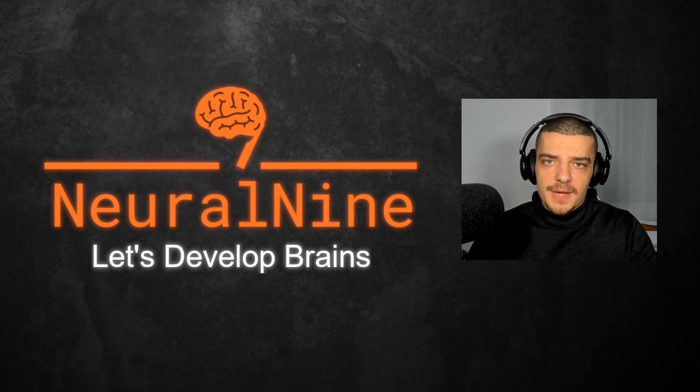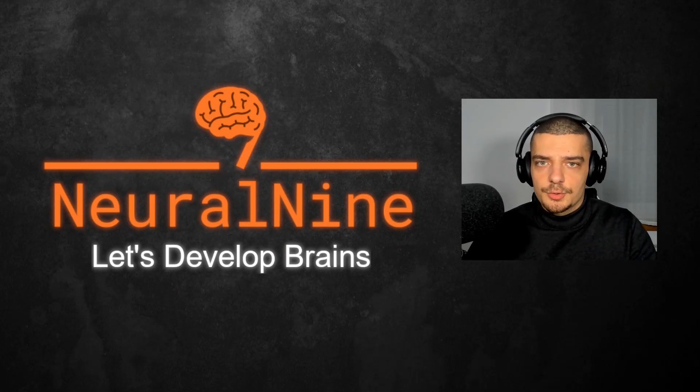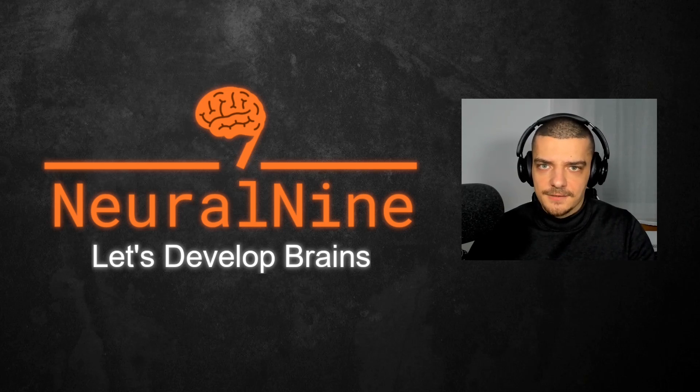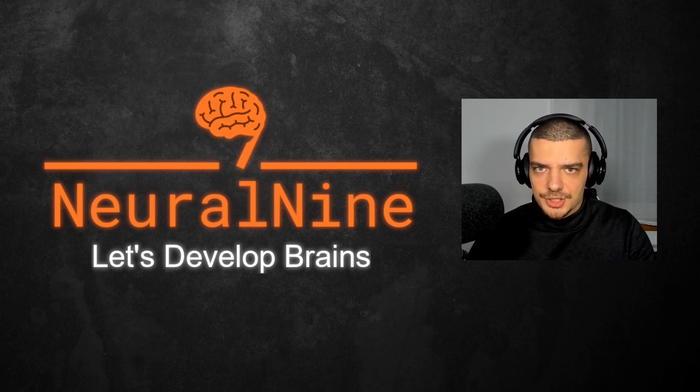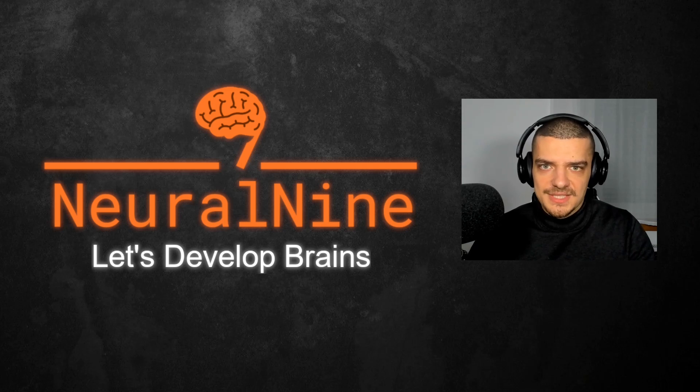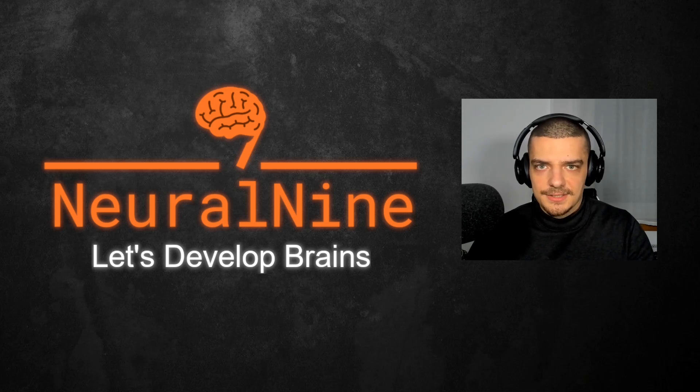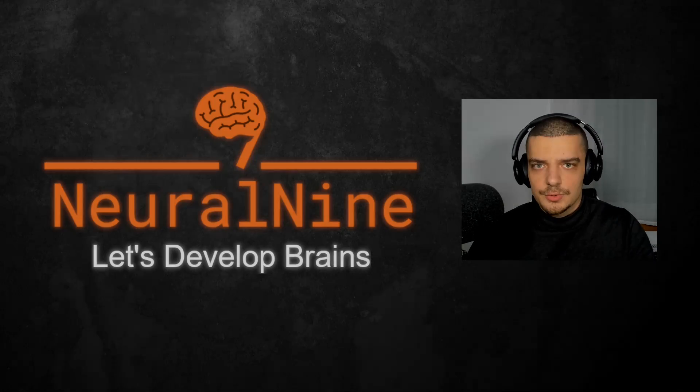What is going on guys, welcome back to the fifth episode of the Flask tutorial series here on Neural9. In this video today, we're going to learn how to serve static files like images, style sheets, JavaScripts, and also how to integrate bootstrap into Flask. So let us get right into it.